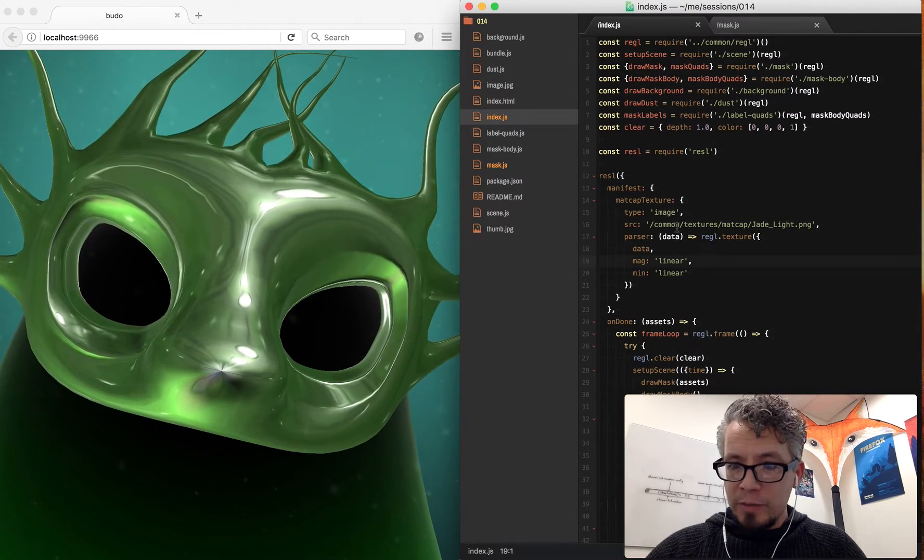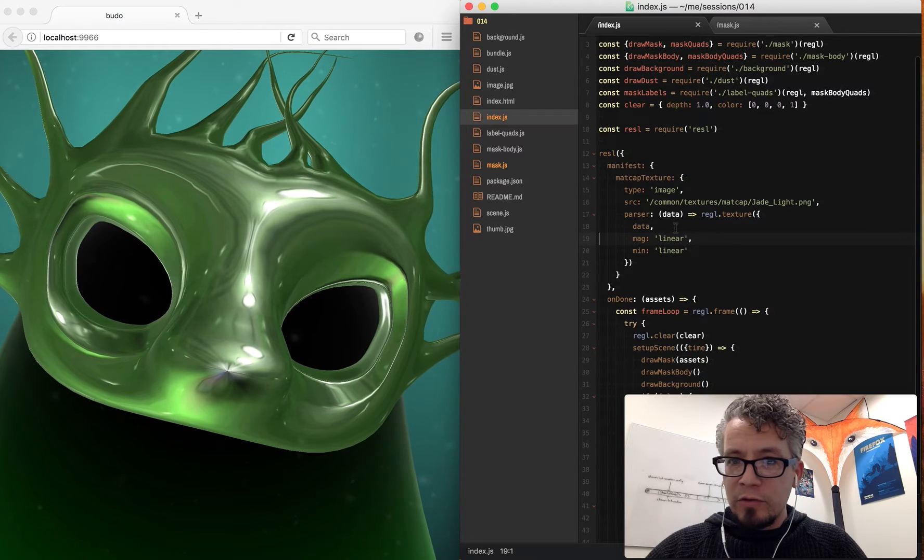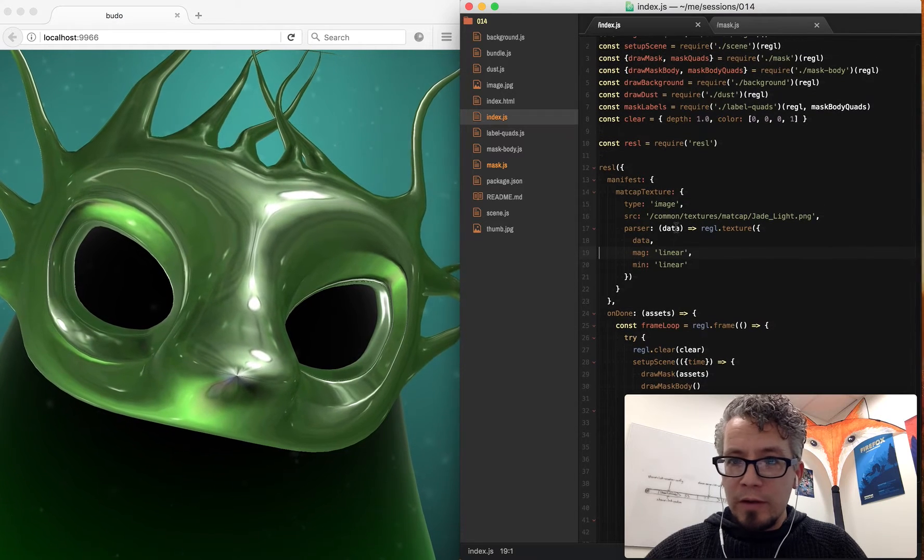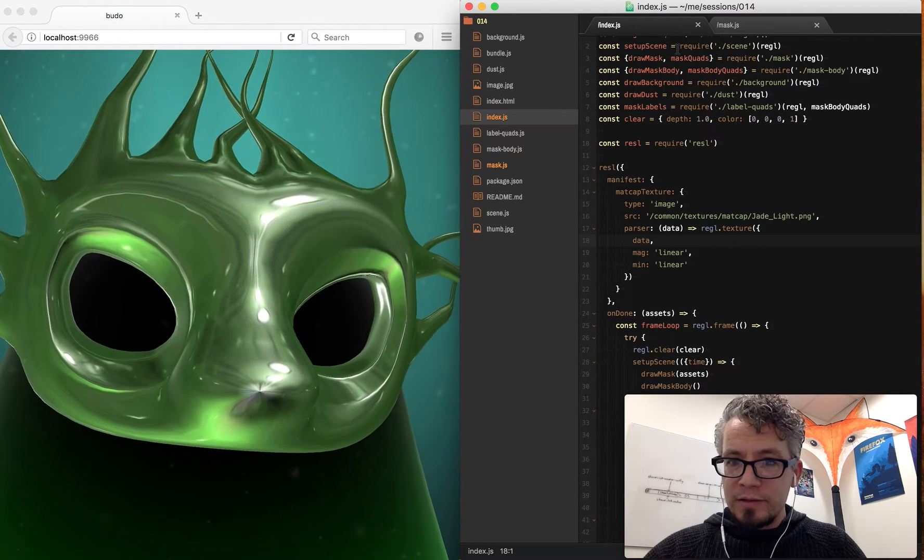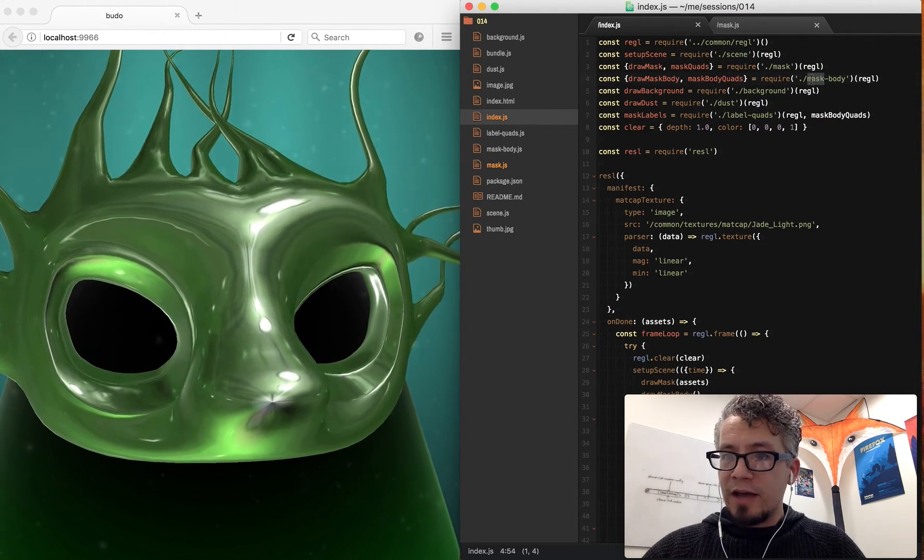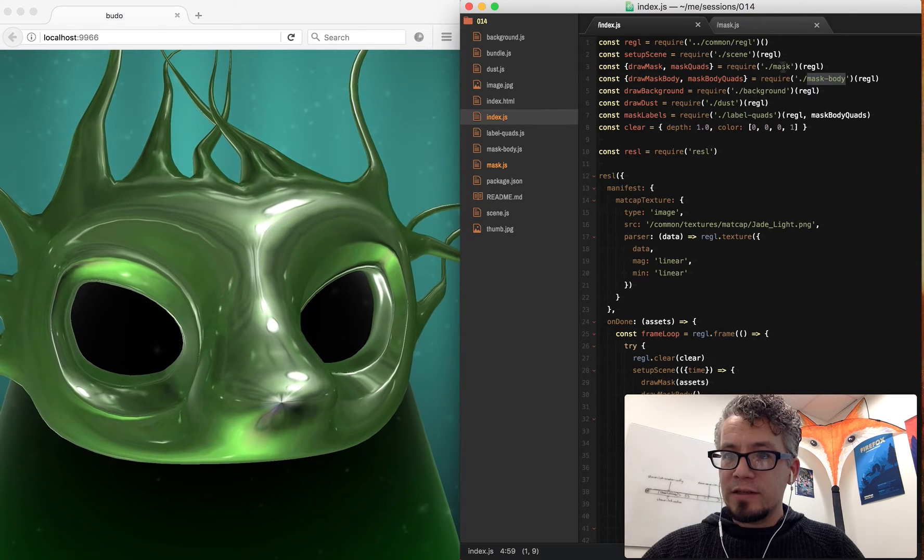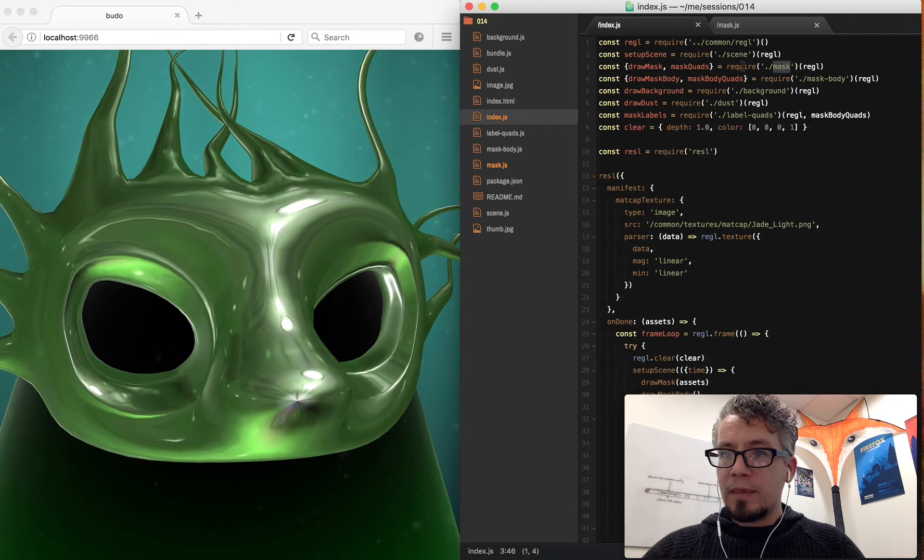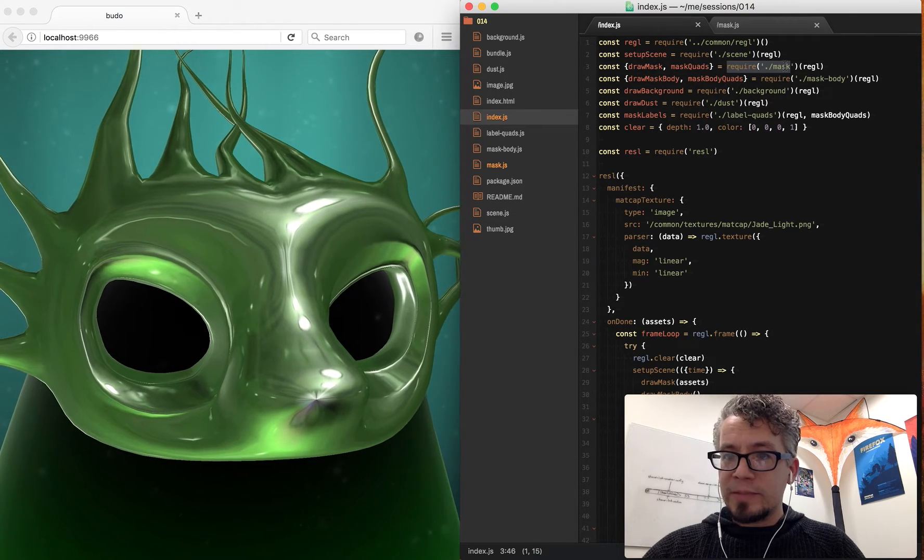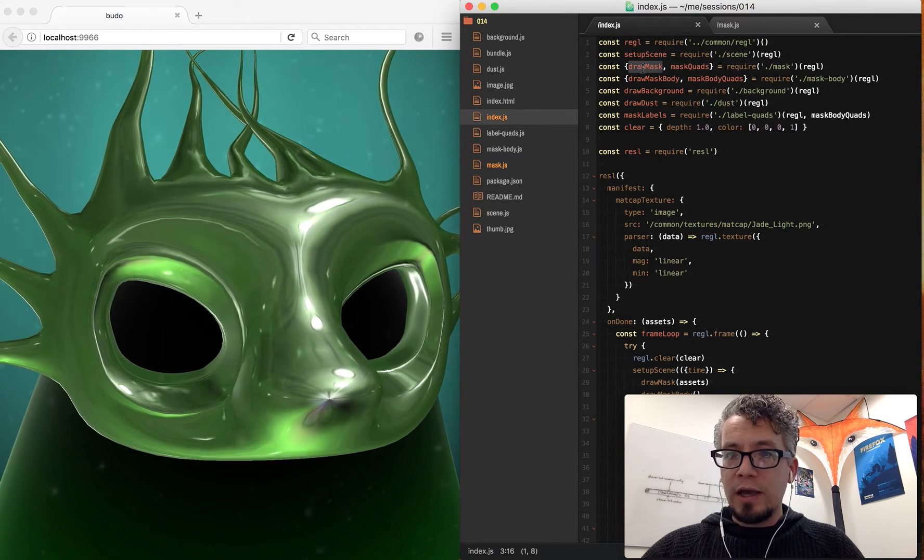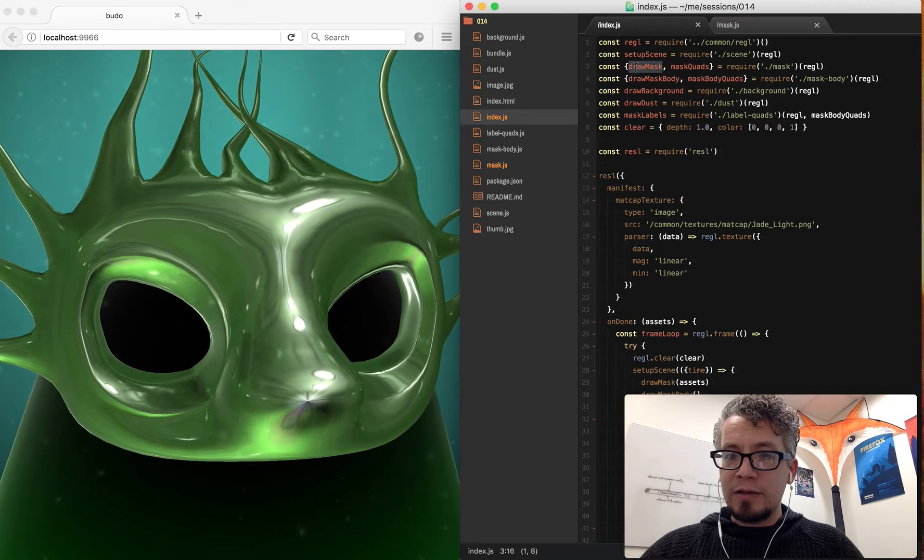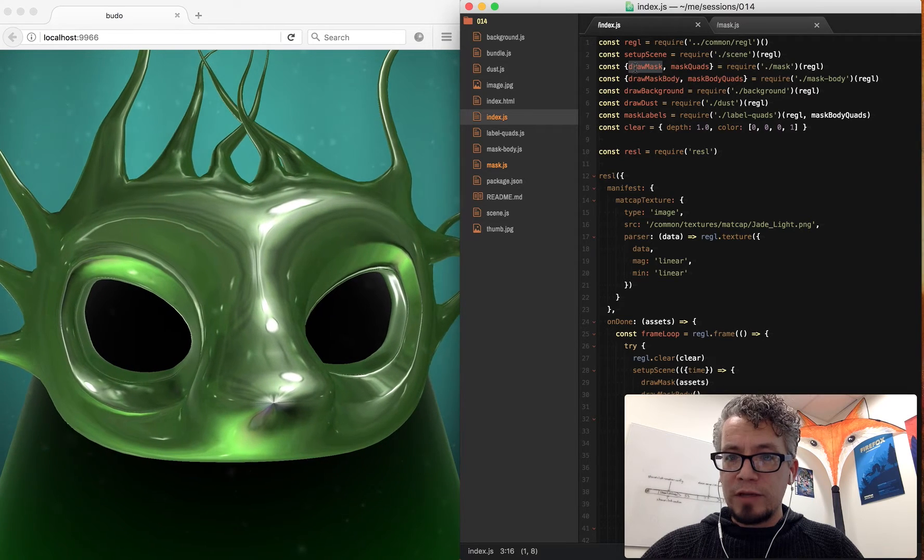I'm using a framework called Regal. Starting in, I'm requiring this mask file, passing in Regal, and I get back two things.